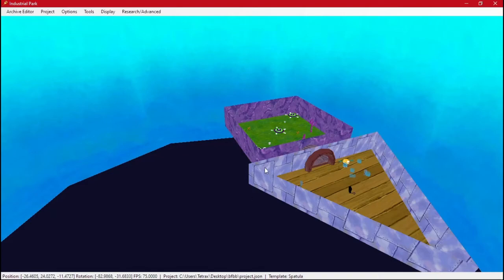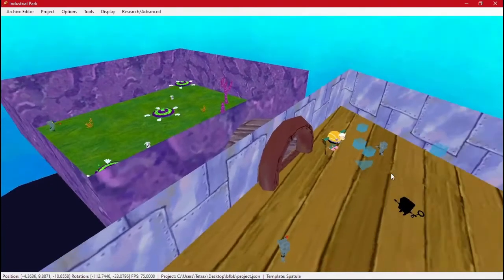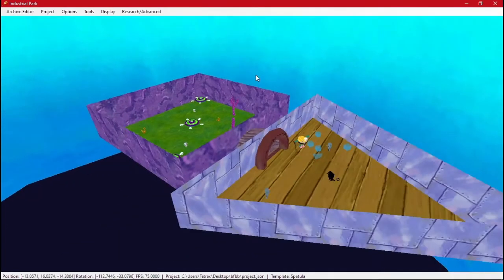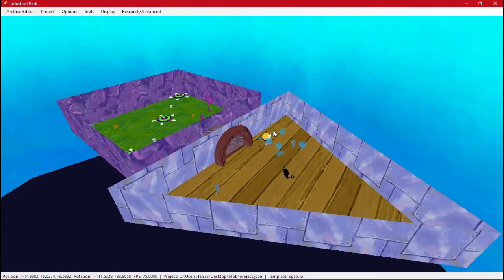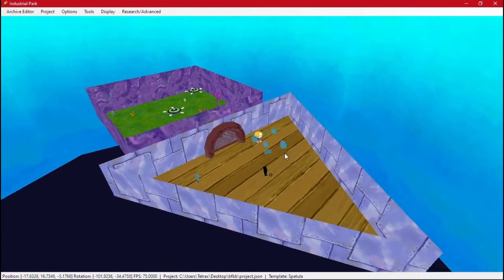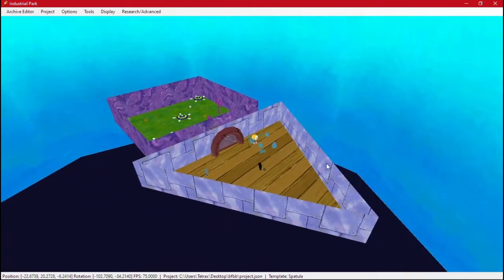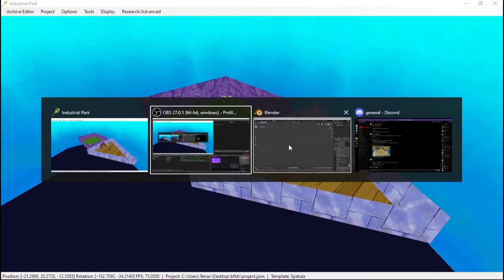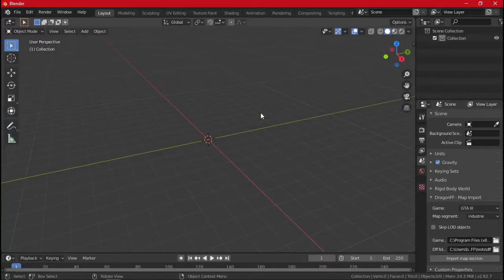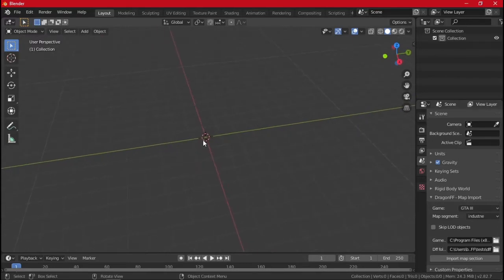Alright, so last time we made this little custom mission where you defeat all the robots and you get a spatula. But now what if we want to start doing something a little different from the regular gameplay, like a slide? Slides are a lot of work, so yeah, let's do that. We'll do a custom one.